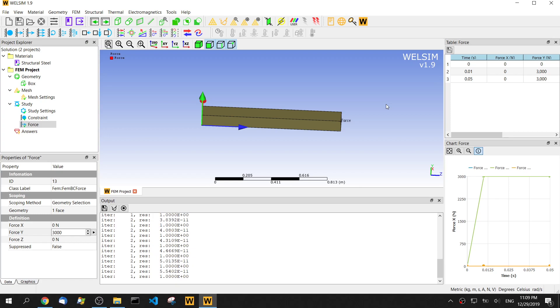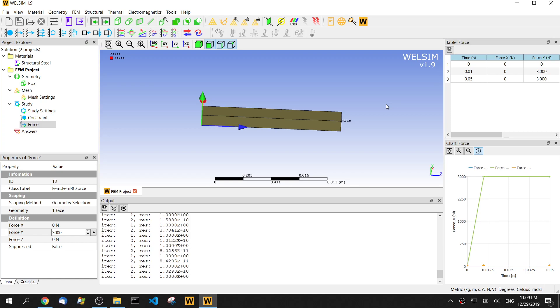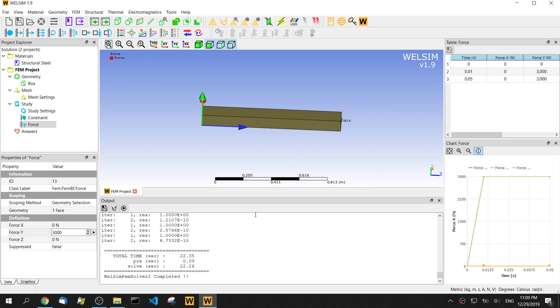In this setting, we set time step 0.001, and the end time of the second step is 0.05 second. So totally, we're going to calculate 50 times. It's done. Solving totally took like 22 seconds.